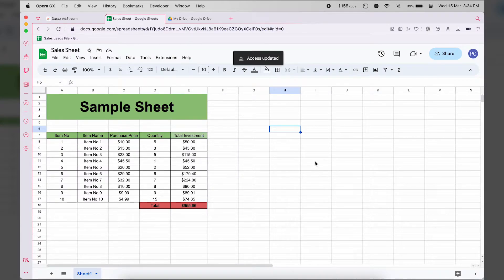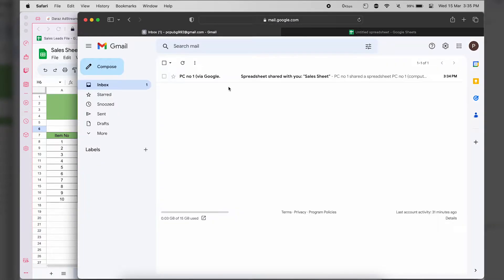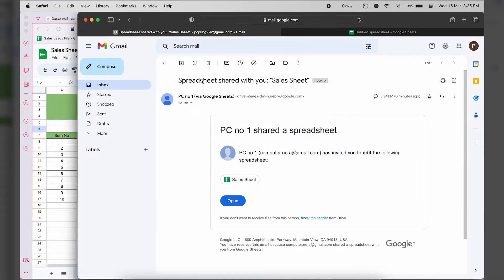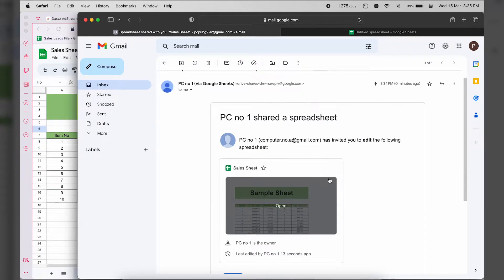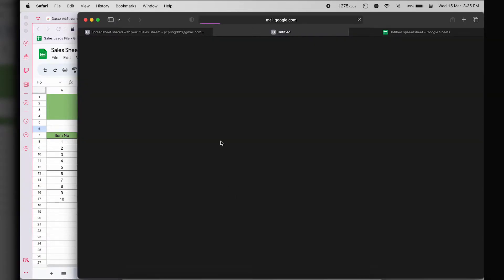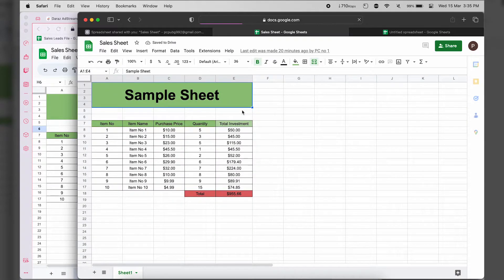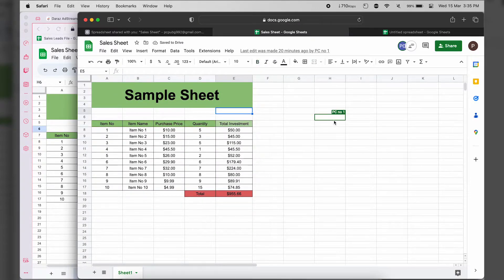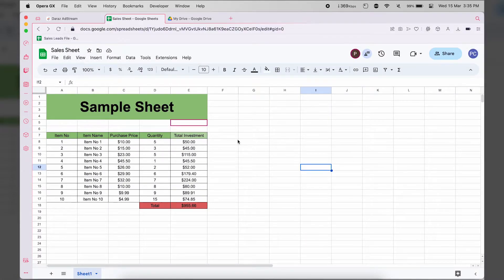Now you have to wait until the second account accepts the invitation. In my case, I already have the second account open — go to Gmail and you'll get the invitation. Press Open and now your second Google account can access the file. At this point, both accounts can access the file.